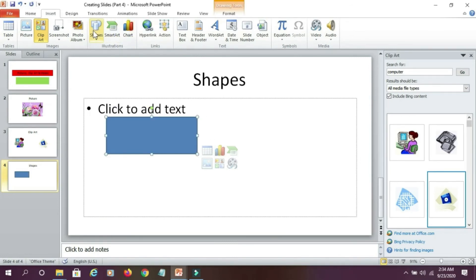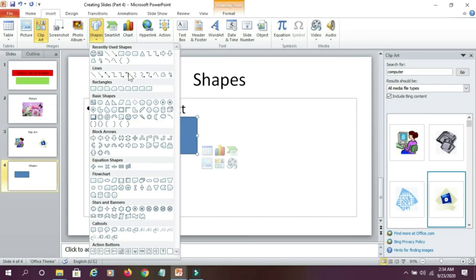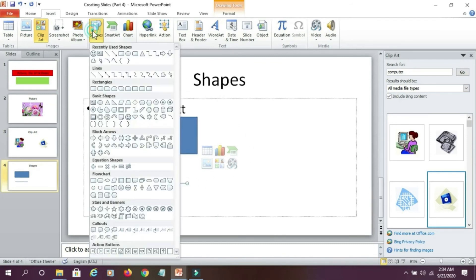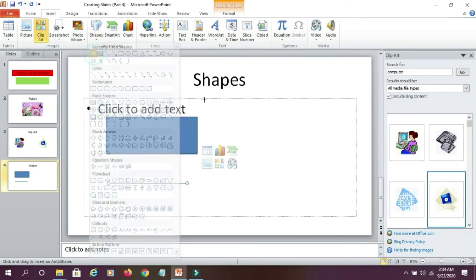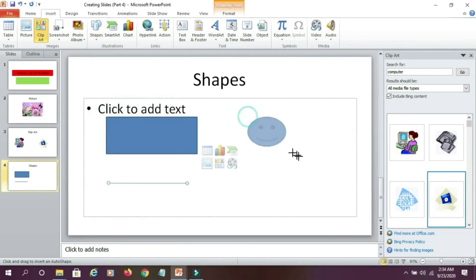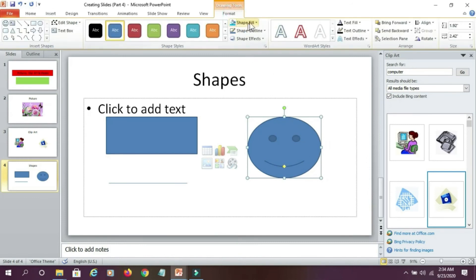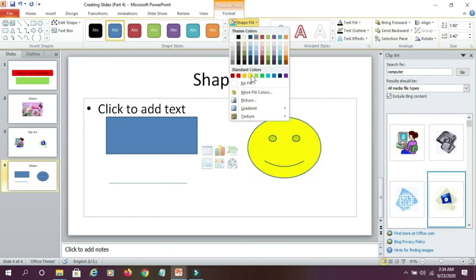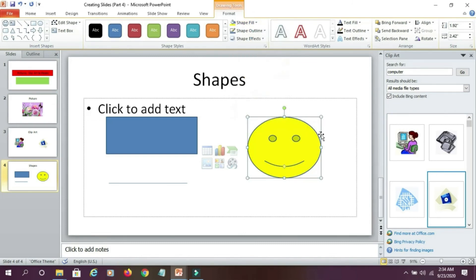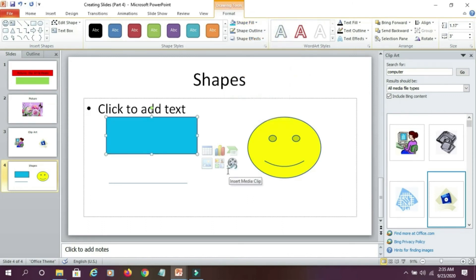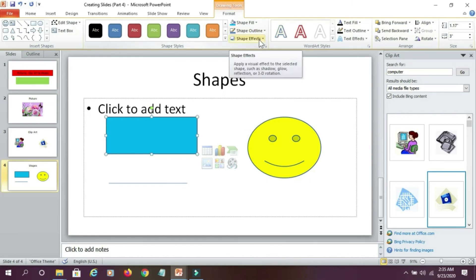If I want some other shape, I can select that. Suppose I am taking line. Next, some other shape if I want, I can take that. I can color this shape by going to the format tab and select the shape fill. Similarly, rectangle I can color. So in this way, you can fill your shapes with color. You can give the outline and other effects.